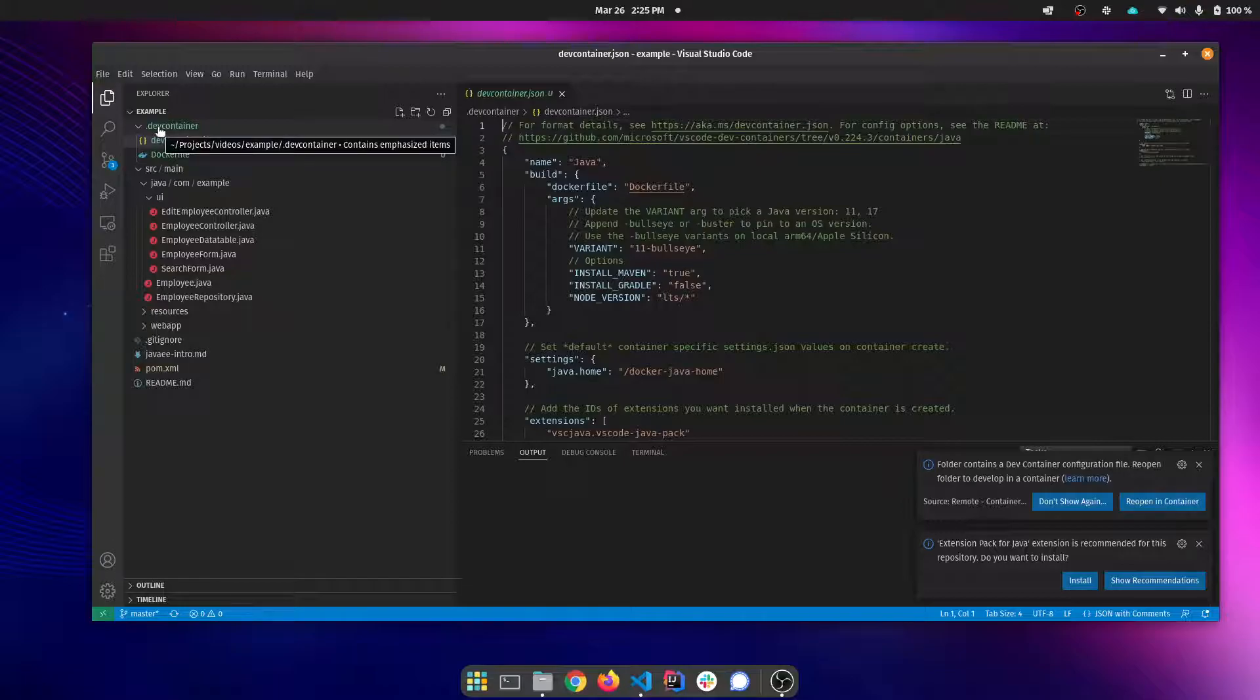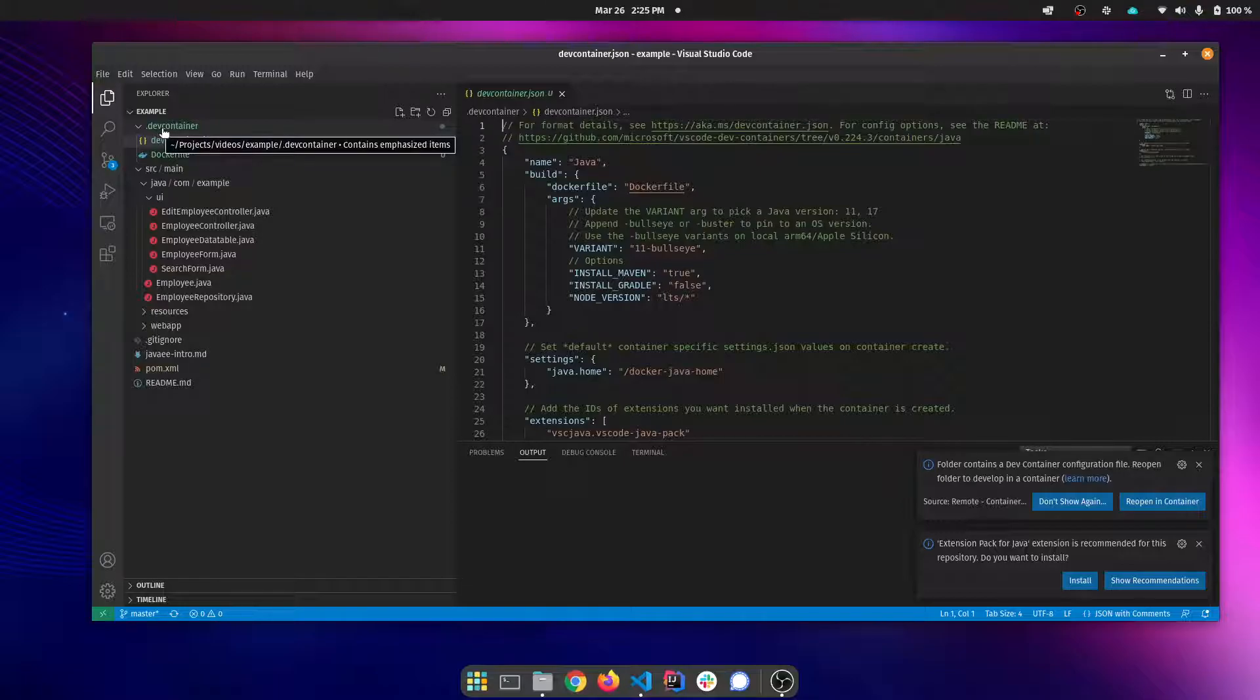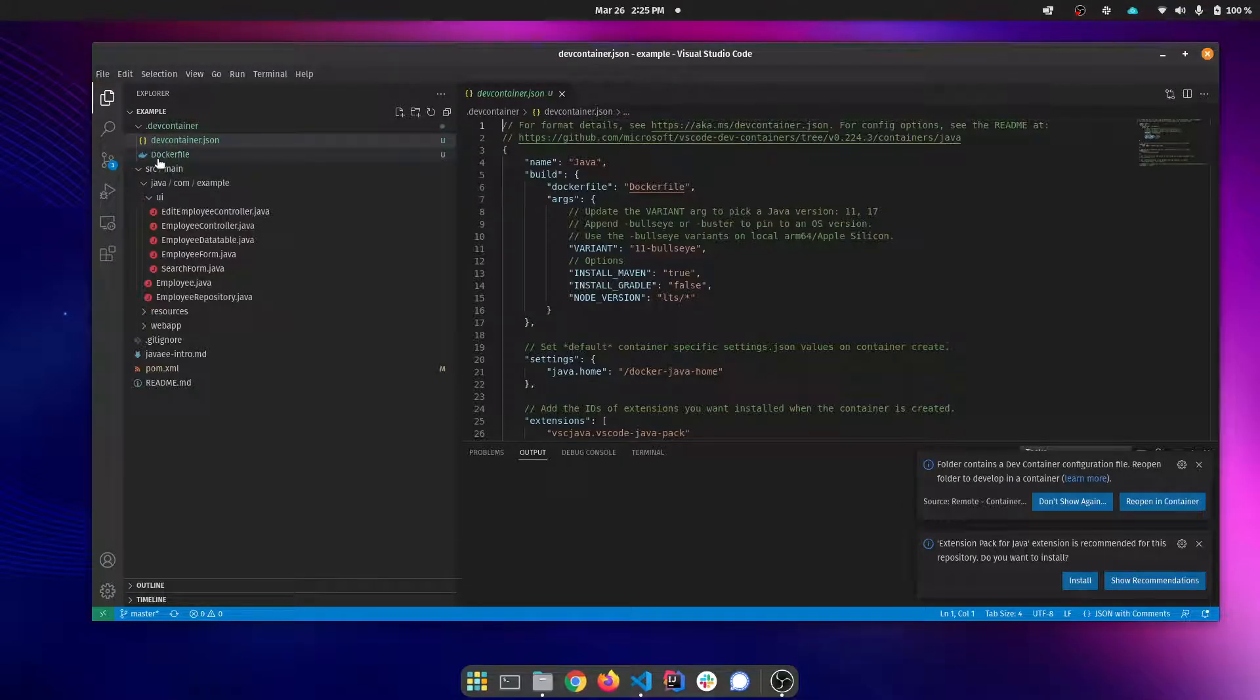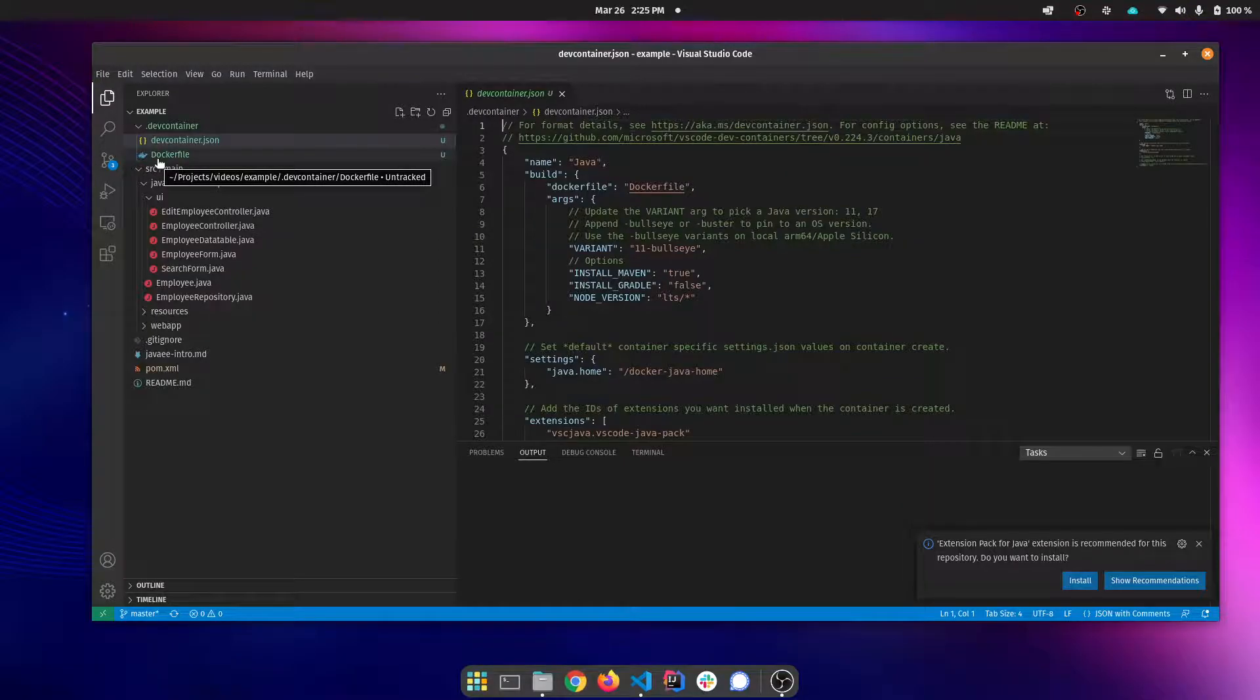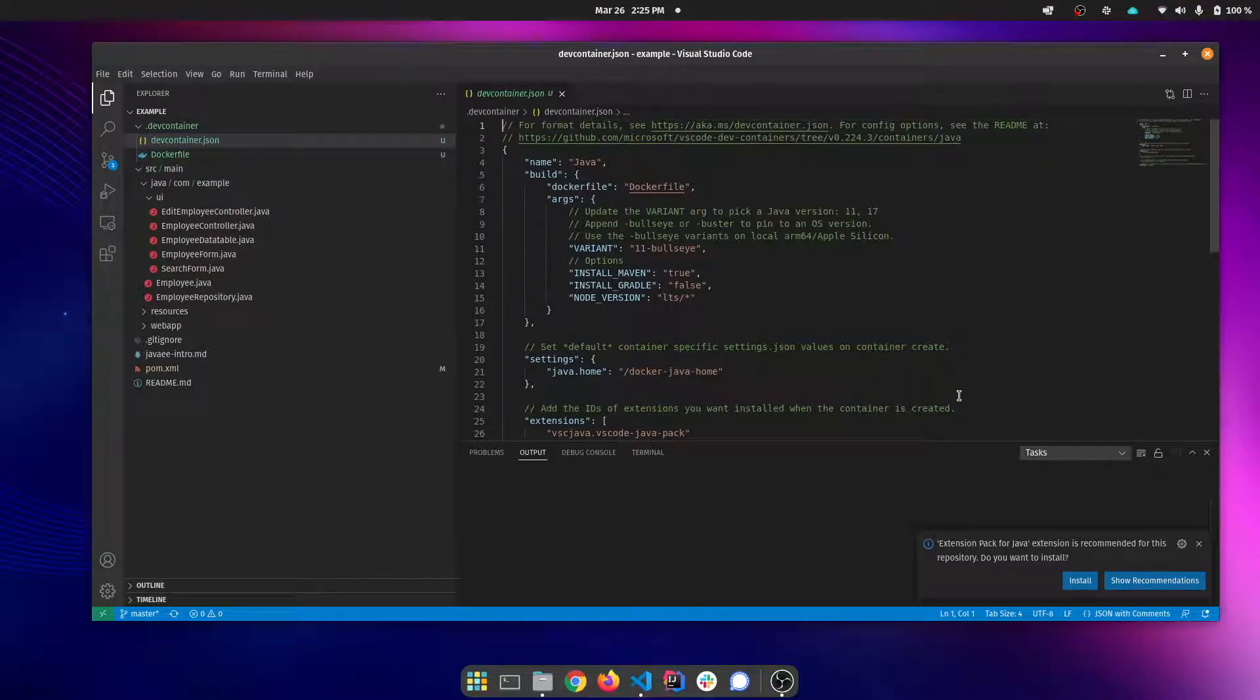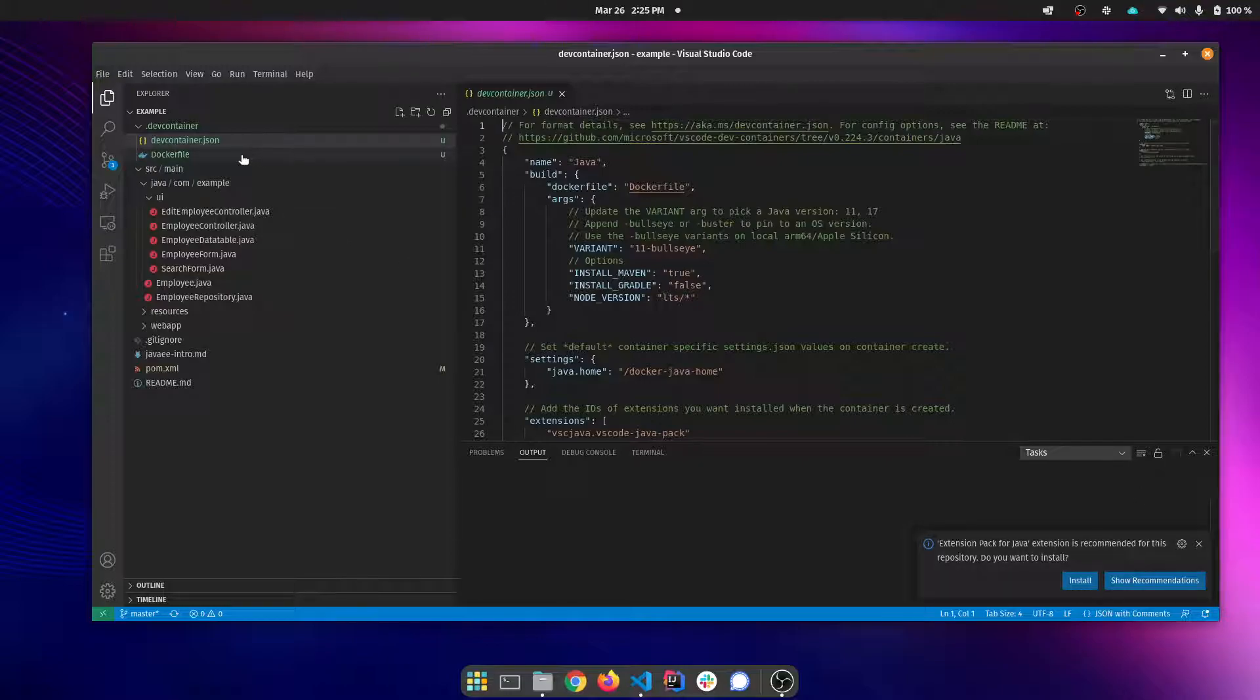What that's going to do is it creates the dev container JSON which is a configuration file that's under a hidden folder called .dev container. You would want to check this into your project. It's also going to create a docker file that is used to construct the dev container. We're going to let it build that and reopen it in a dev container.